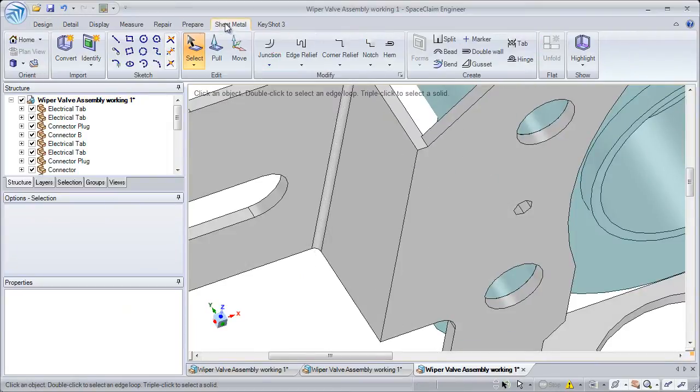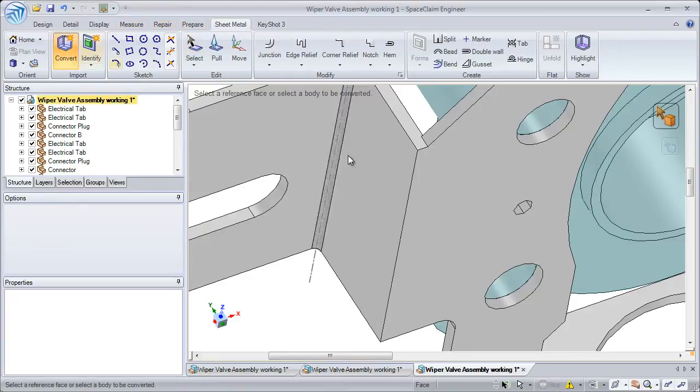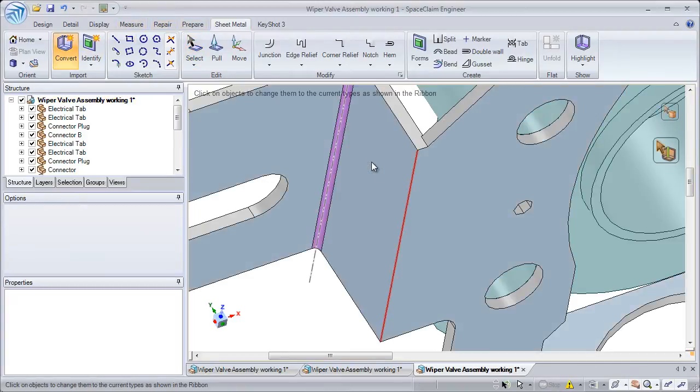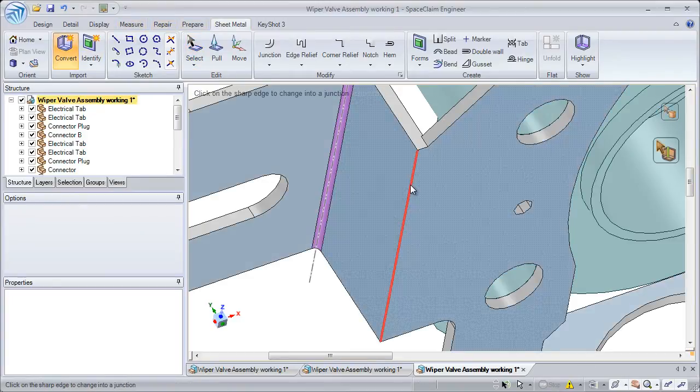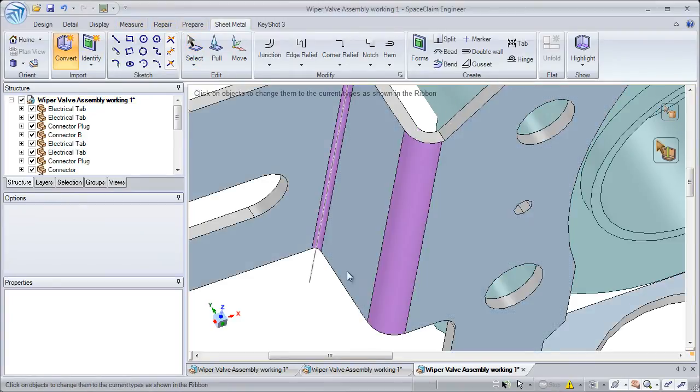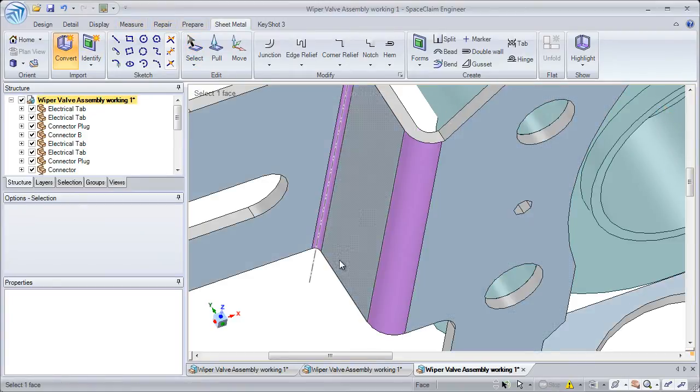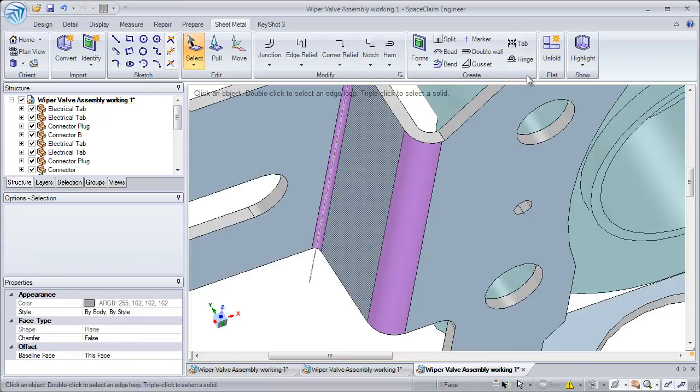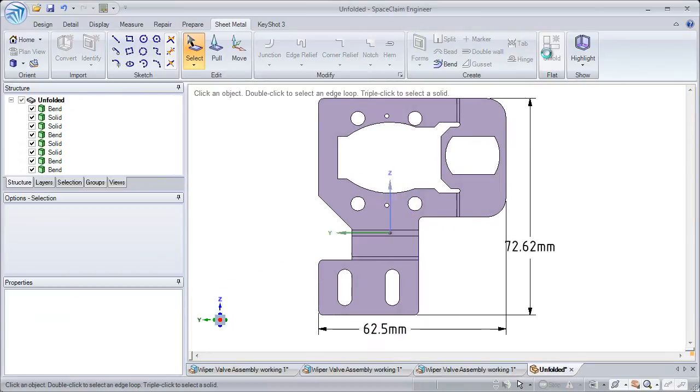In the past, models had to be recreated from scratch but not anymore. Even flattening a sheet metal part from SketchUp is no problem in SpaceClaim.